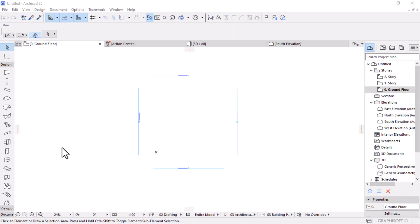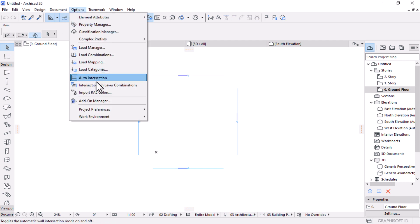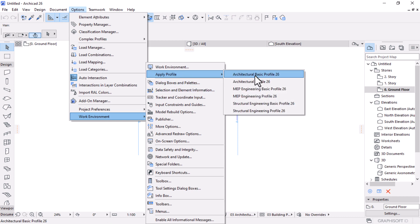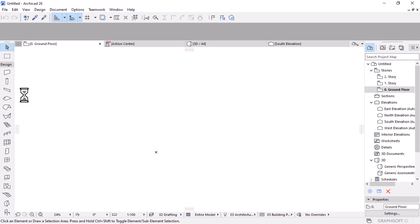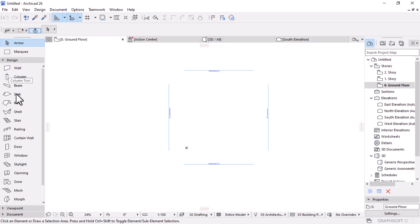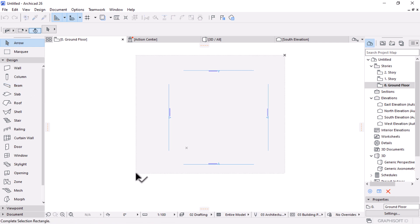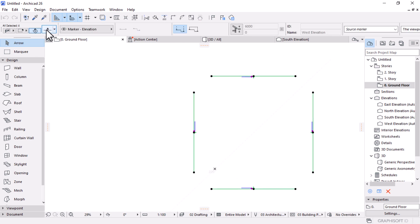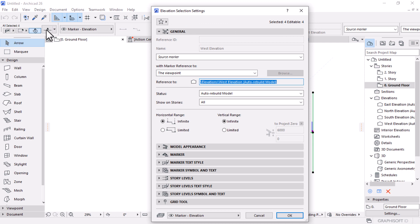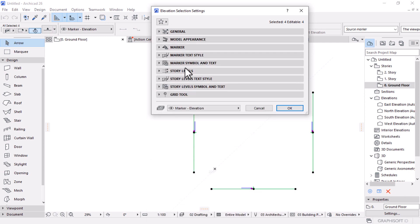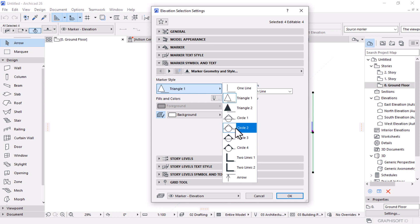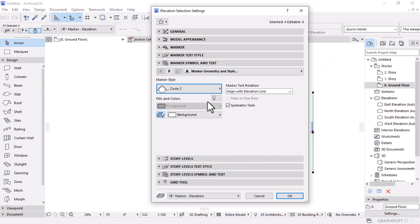Let's start this project. In order to carry out an efficient and successful project, we need to run through some basic settings first. Let's go to the Options menu, and then under Work Environment, let's change this profile to the Architectural Basic profile, so you can see all the tools with the naming alongside them. Then let's select all the elevation markers in your floor plan and open their settings. We want to change the marker style to Circle 2, which is more traditional.